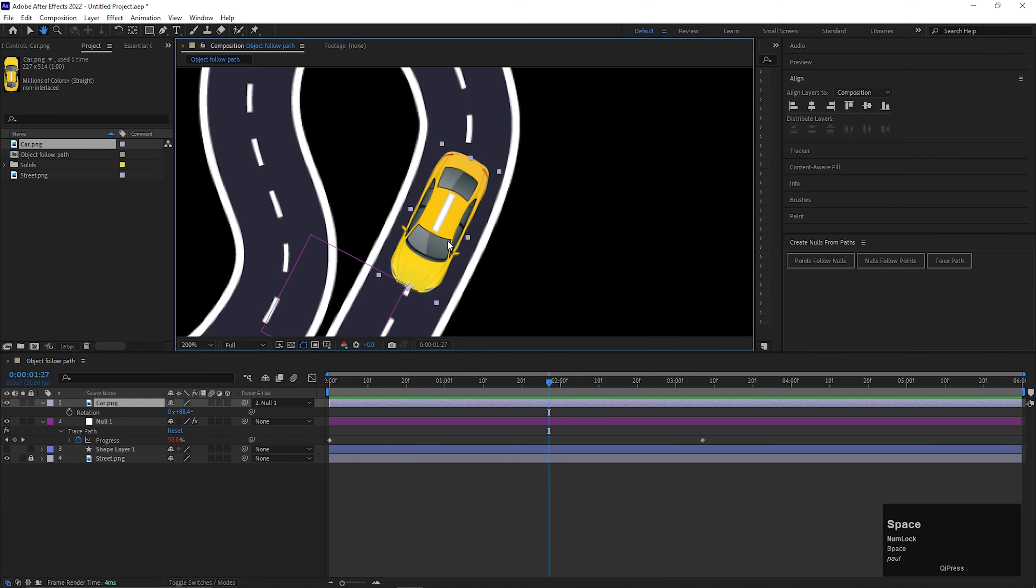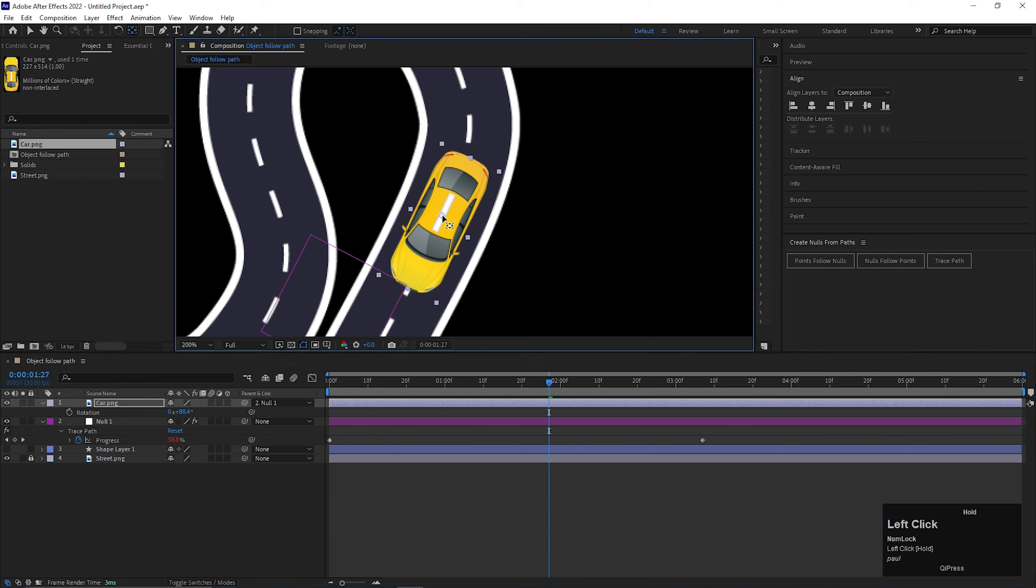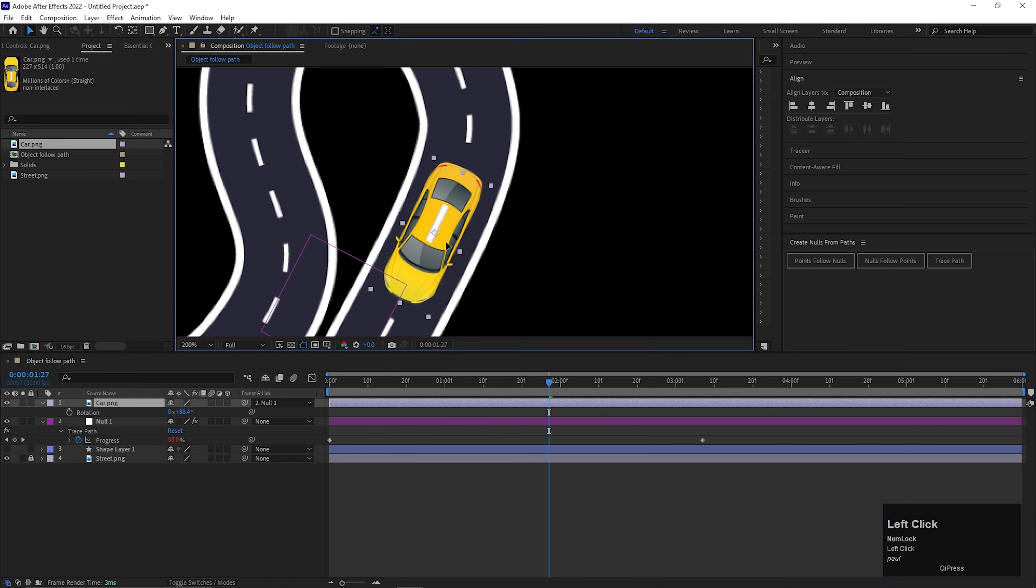Now, let's place the anchor point in the middle of the car. Make sure you fix the position of the car after changing the position of the anchor point.